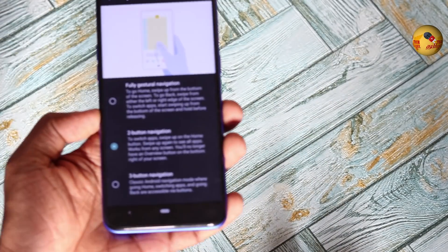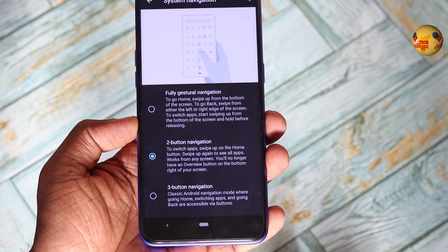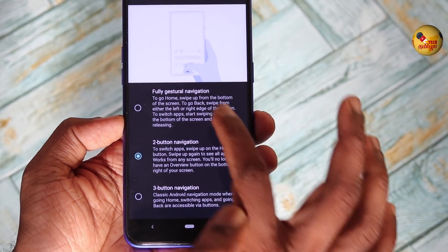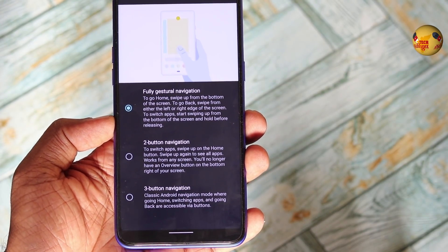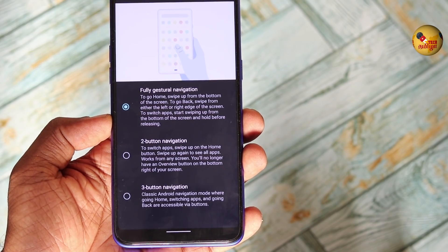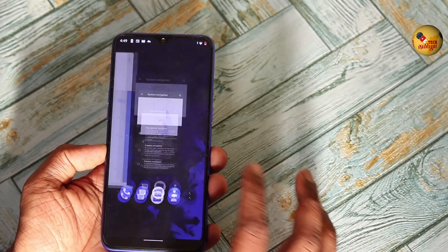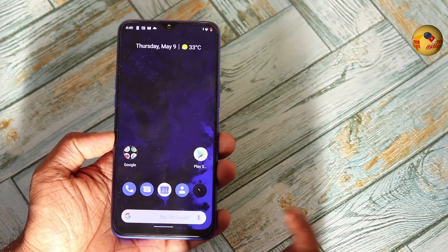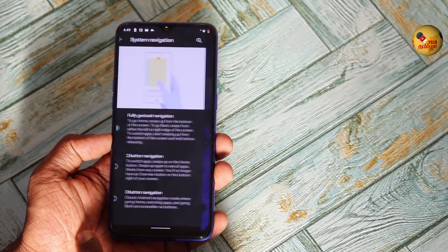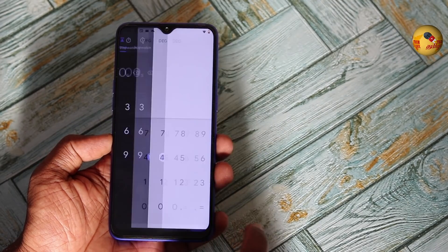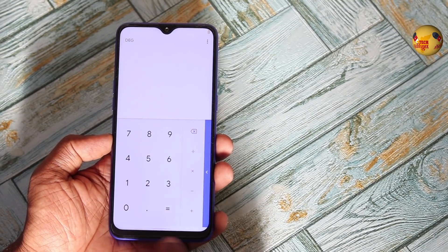As mentioned earlier, there is a gesture action in Android Q. If you go to the System settings, there is a gesture option. There is a two-button navigation and a three-button navigation mode — this is the classic Android navigation mode. There is also a fully gestural navigation mode. So there is a gesture action in Android Q.